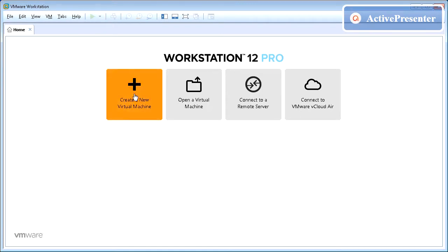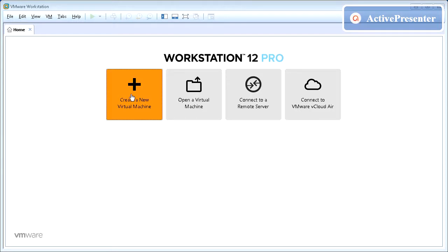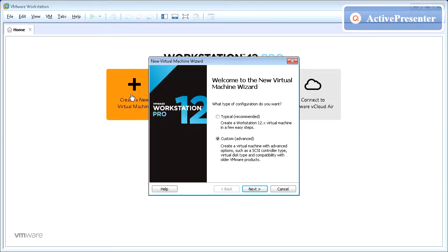Click Create a new virtual machine. Select Custom Advanced and click Next.